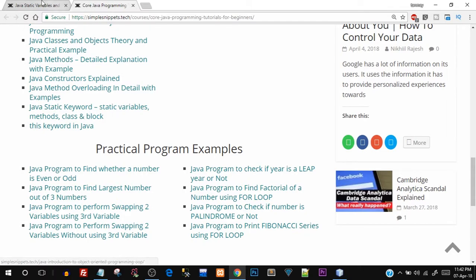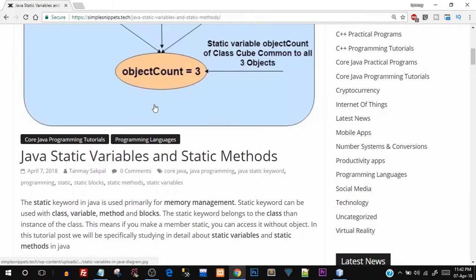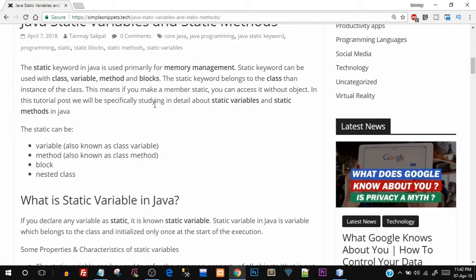Click the link and you'll be redirected to the page. Before we get into the programming part, we'll first discuss a little bit of theory and then move on to the practical part. Make sure you watch this video till the end so that you get a complete idea. The static keyword in Java is primarily used for memory management, and it can be used in different use cases.